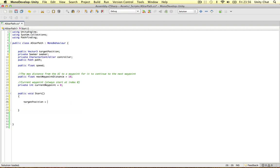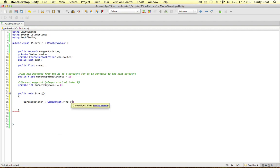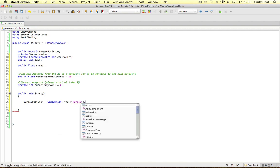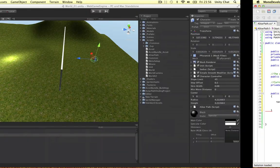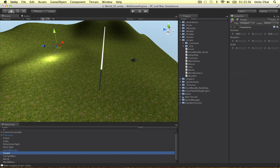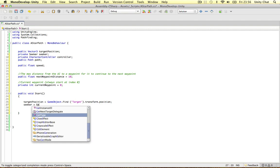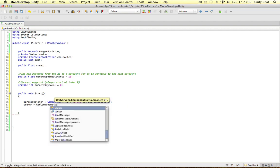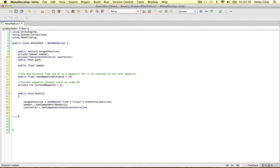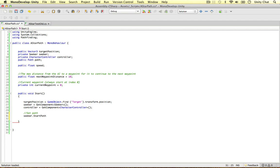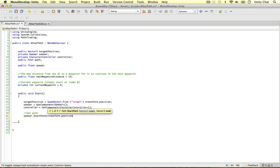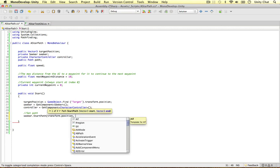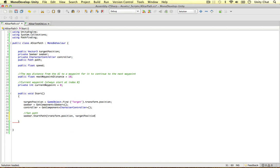So in the start function, we can firstly define the target position. And it's going to be game object find. We're going to find the target game object in our scene and refer to its transform position. So let's just double check things. There's a game object called target. We're going to refer to its position. This is where we want the unit to walk to. Let's define a few more things. Let's define seeker, get component seeker. And let's also define the controller object. Get component, character controller.